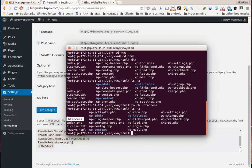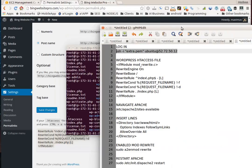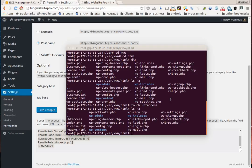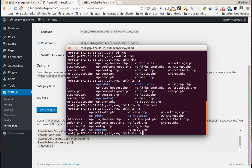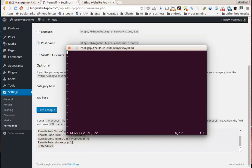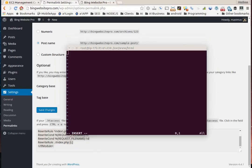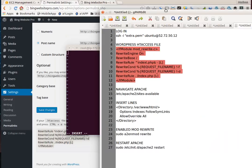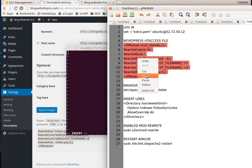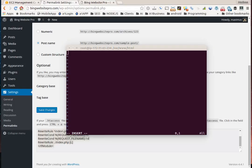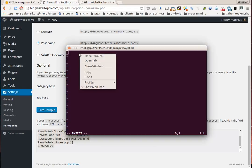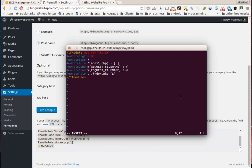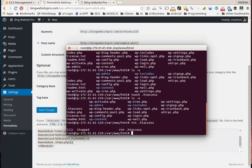We want to edit that htaccess file and put this code in there from WordPress. Type in vim period h-t-a-c-c-e-s-s. This brings up our editor. Hit the letter i to insert. I'm going to copy this code from WordPress, right click, paste it in there, hit escape and colon, then wr for writing this file.